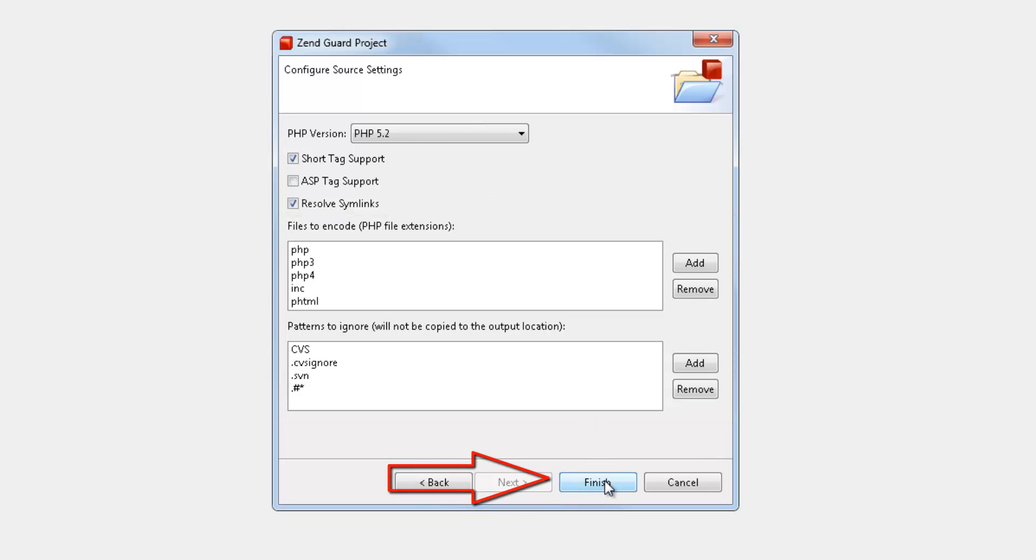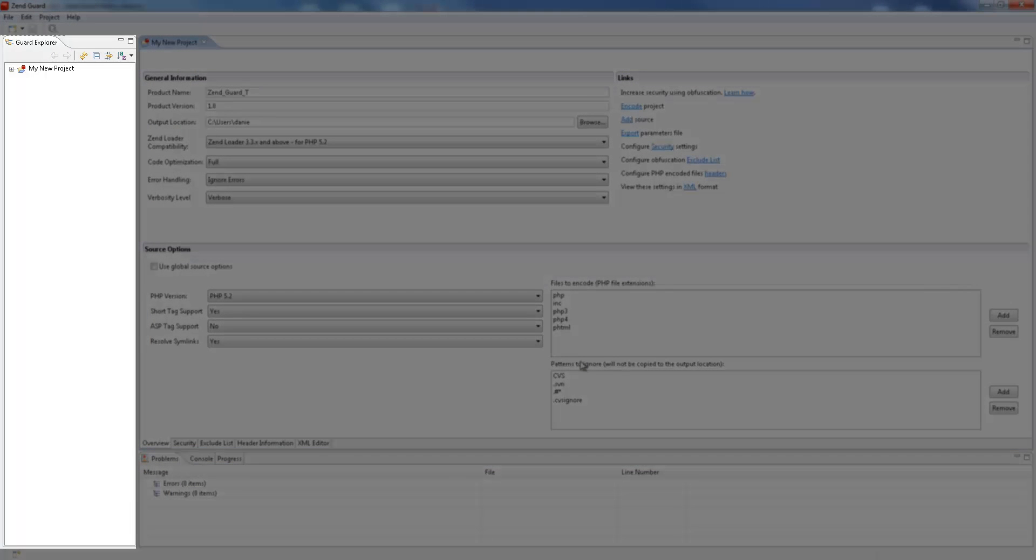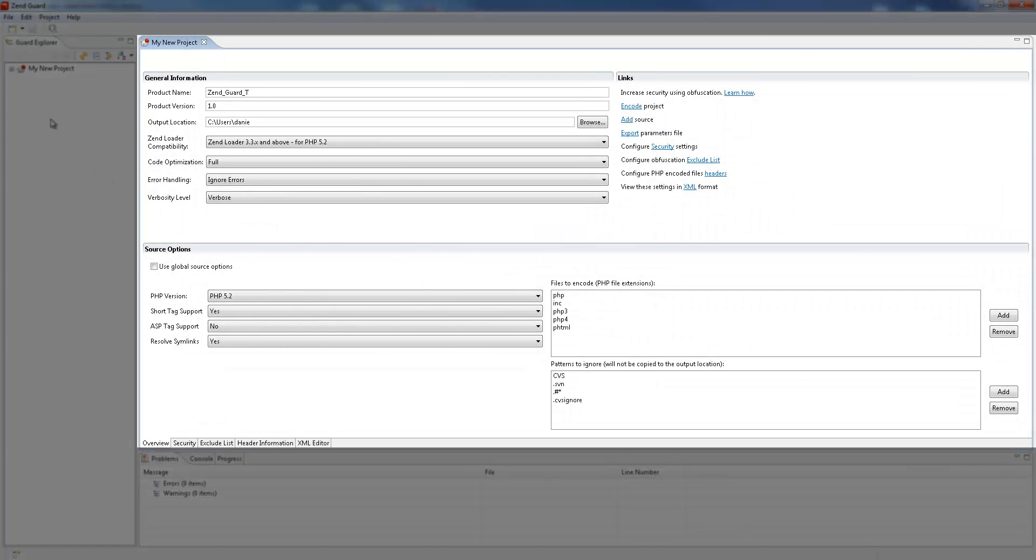That's it, let's click Finish. And the new project appears both in the Guard Explorer on the left and in the main editor view.